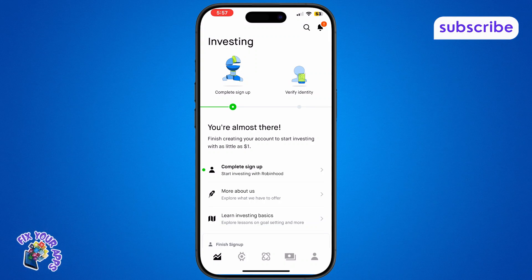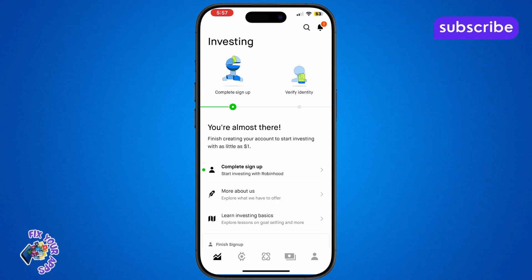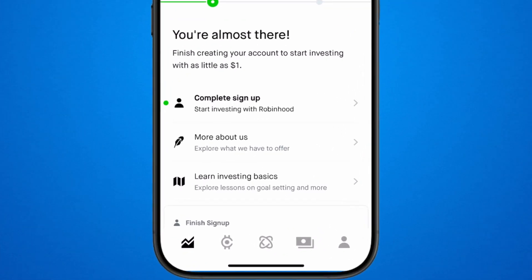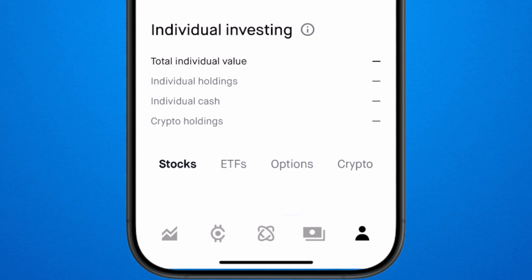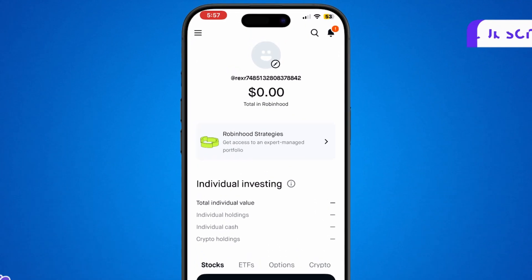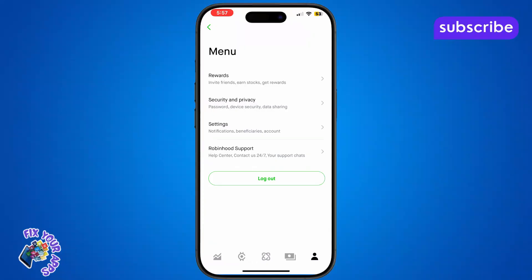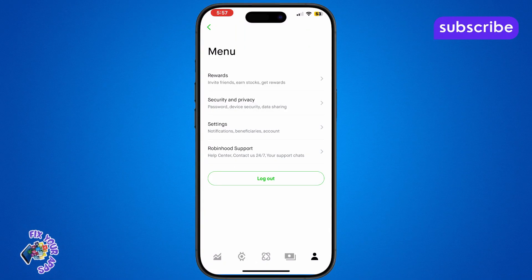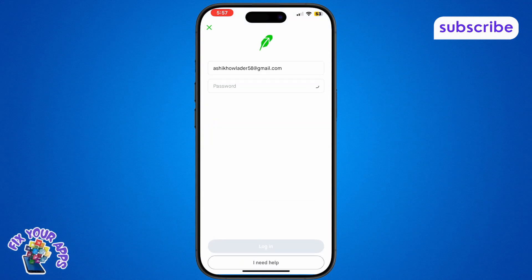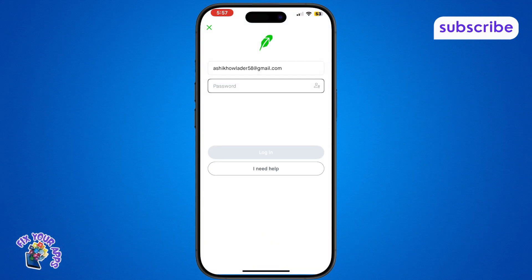If you already have two Robinhood accounts, you can switch between them easily. Log out of your current account by tapping the profile icon at the bottom right corner. Tap the three dotted line at the top left corner and select log out to sign out. Then log in with your second account's credentials to access the second account.